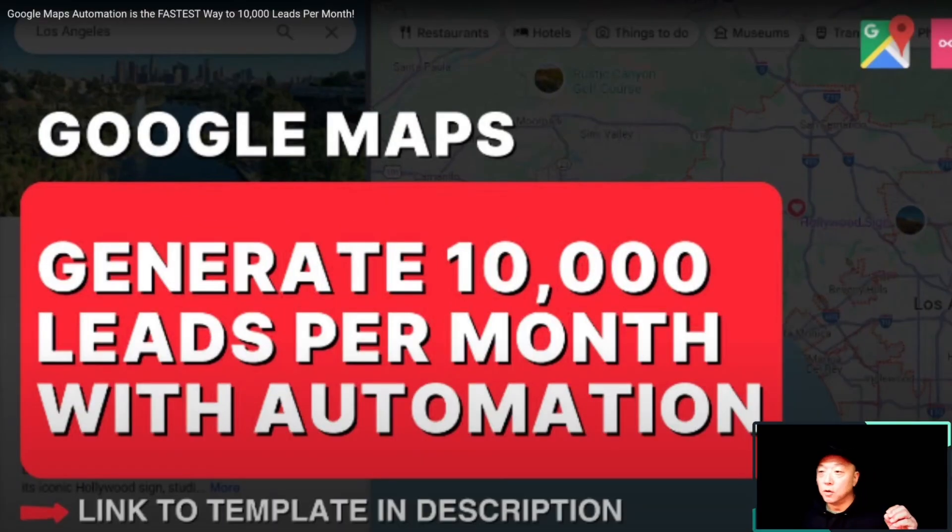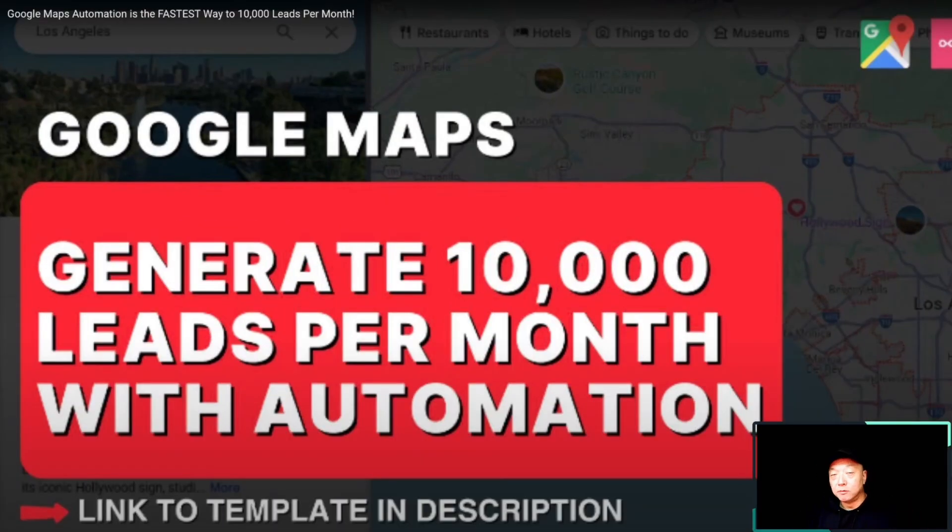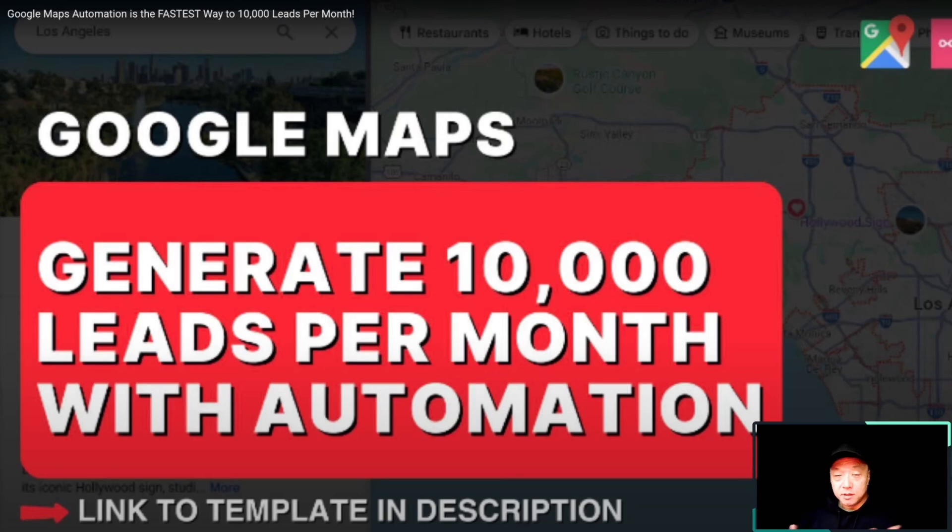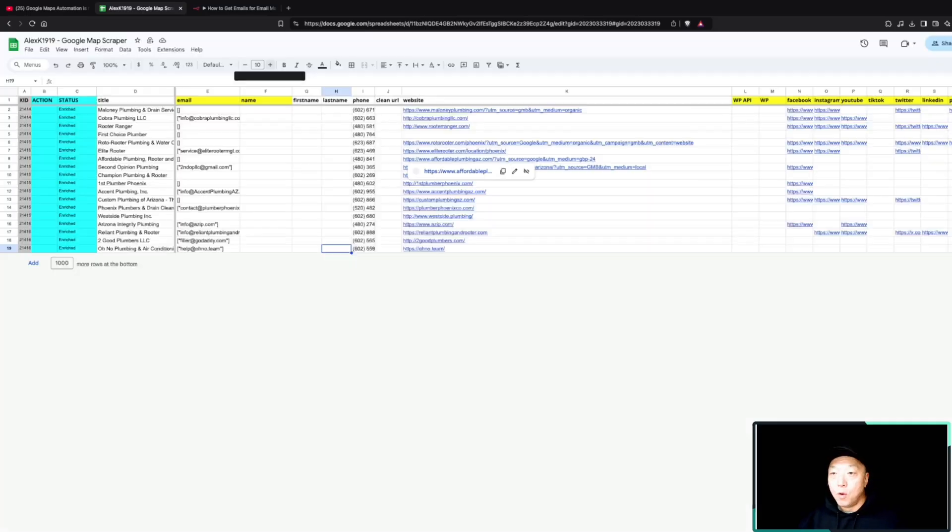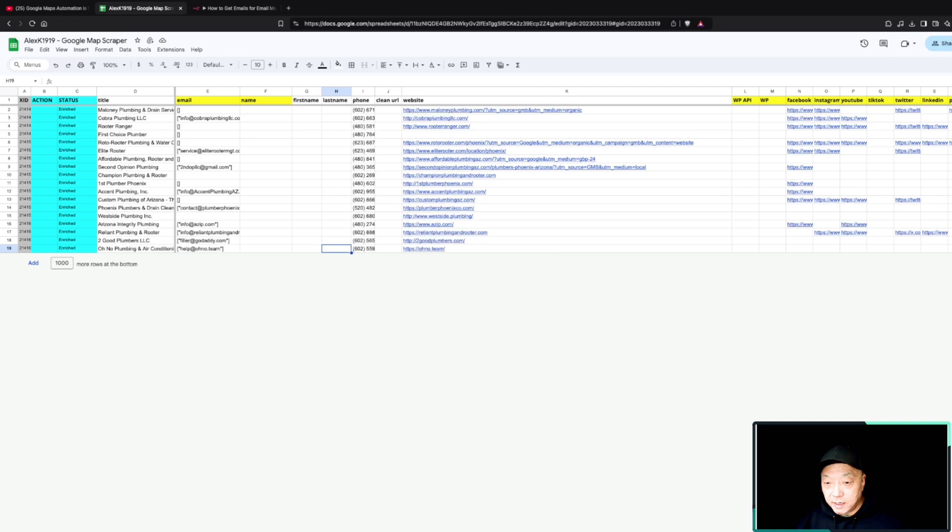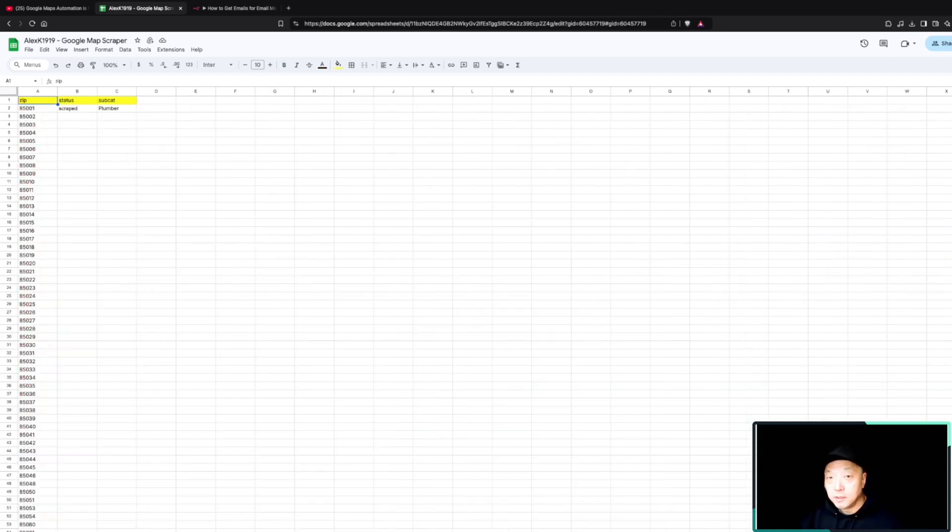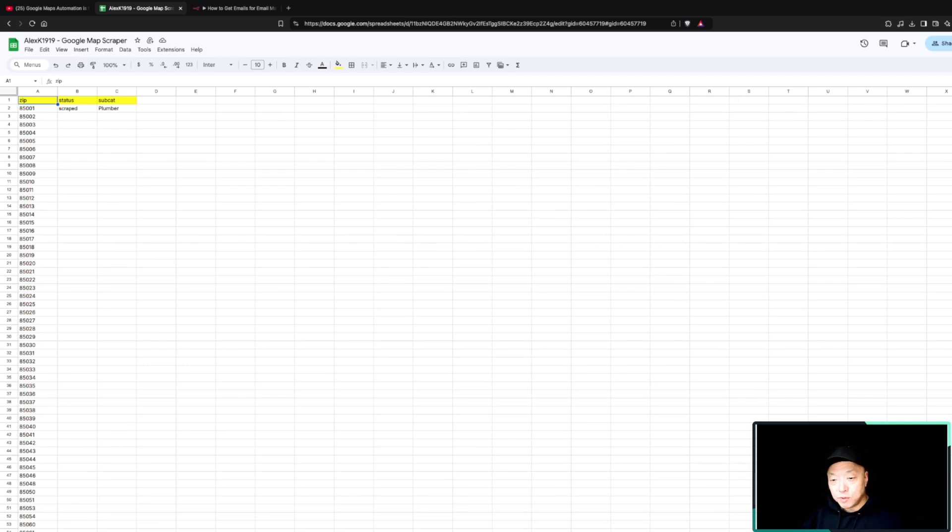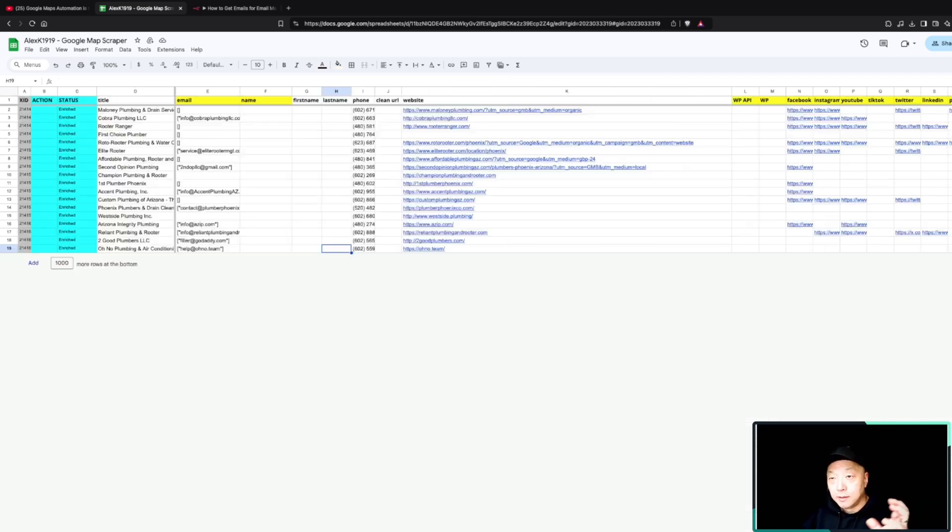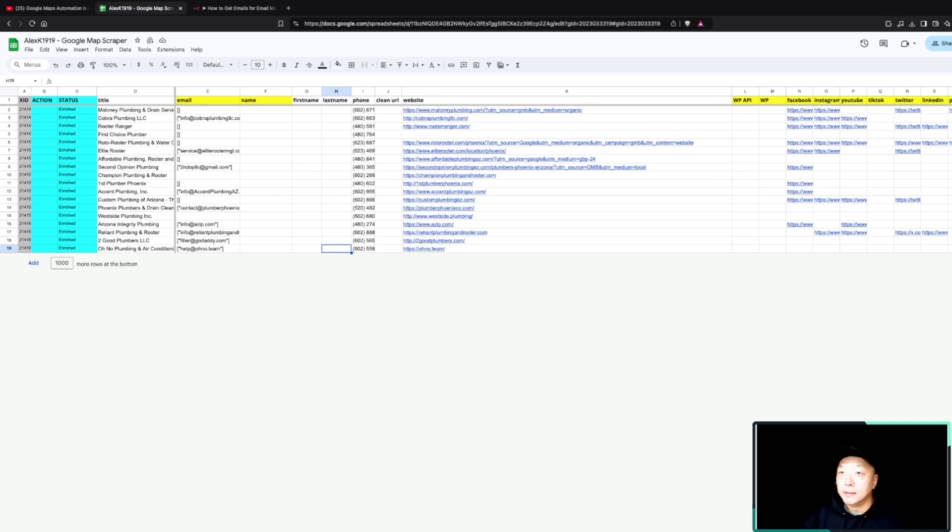Welcome back. If you saw my previous video about generating leads from Google Maps, hopefully you have some leads that you've been able to pull in and have a document similar to this one here. You've taken the Google Maps categories that you want to pull from, then you've defined which zip codes you want to pull from, and then that previous workflow has gone in and pulled in the Google Maps data.